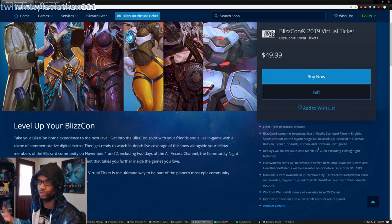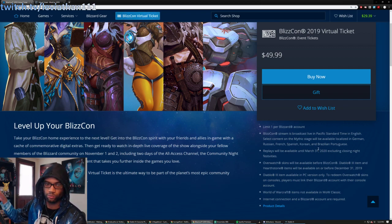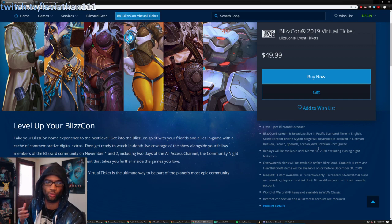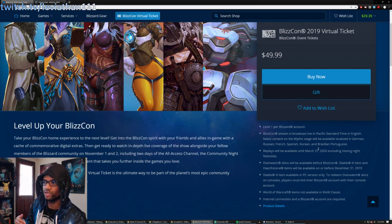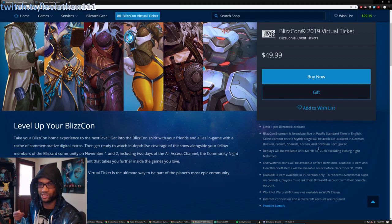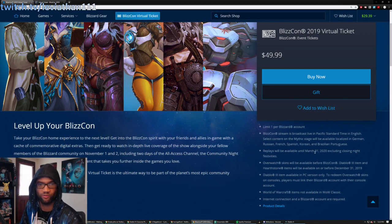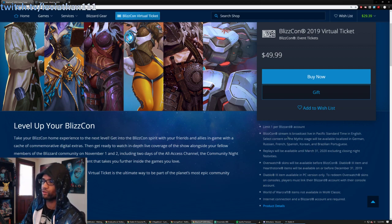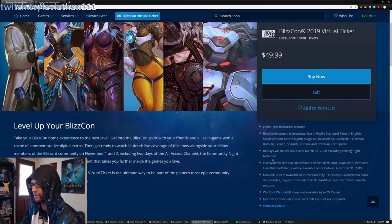Because usually what happens is you get the virtual ticket, you might actually go to BlizzCon, or you only watch a few things that you care about, and then you're kind of rushing to get through all the other content that you might want to see before that time runs out. But now you actually have tons of opportunity here, so that's great.